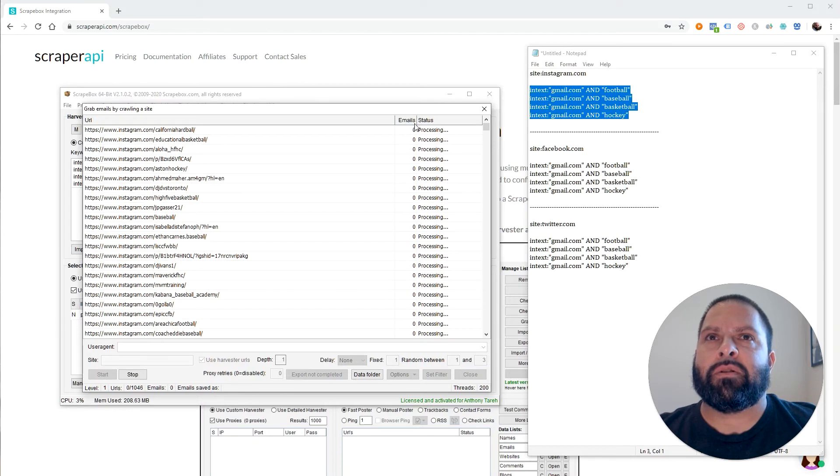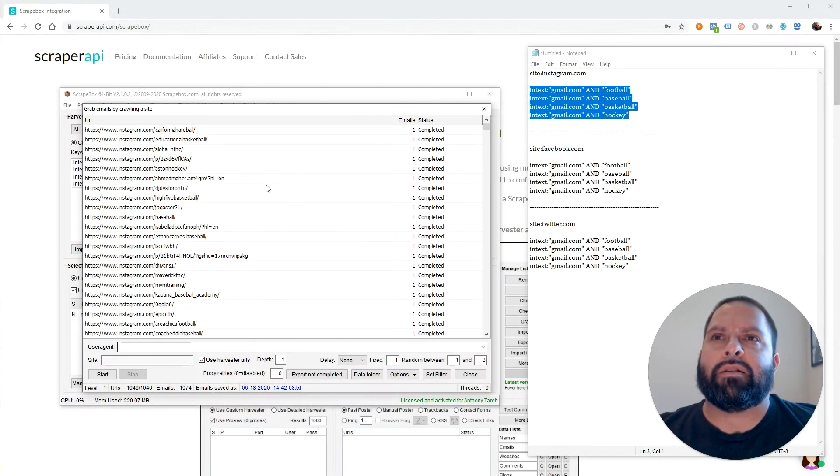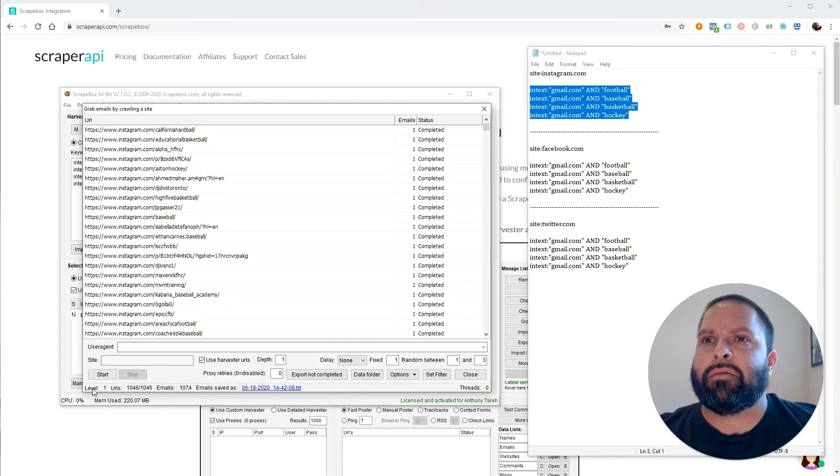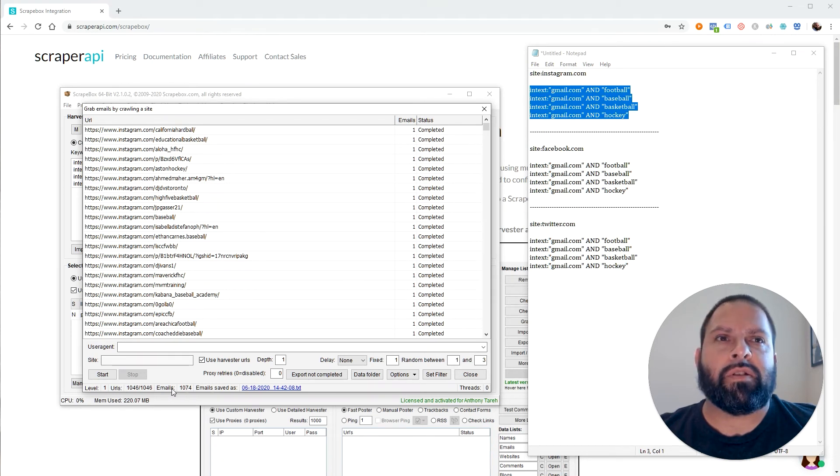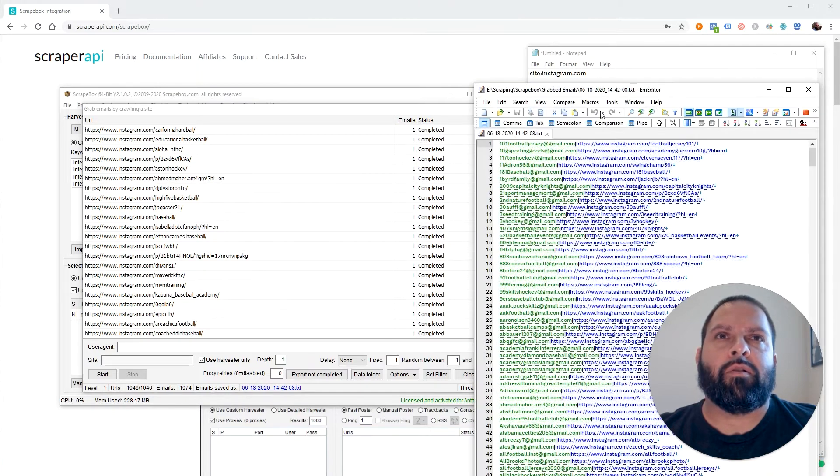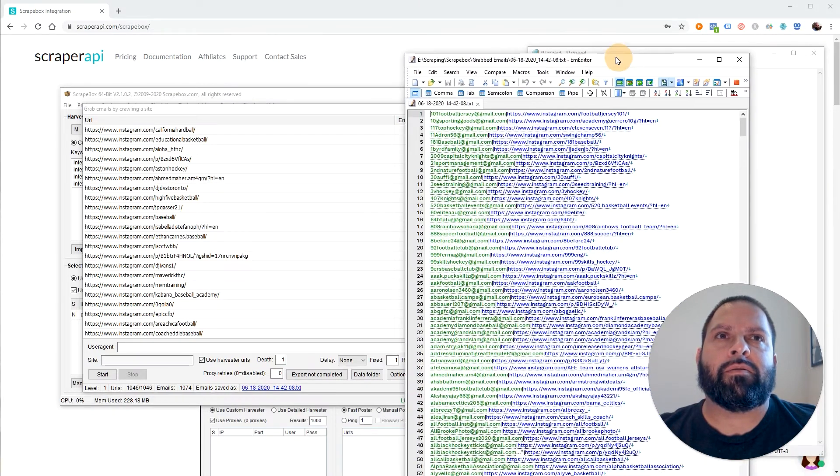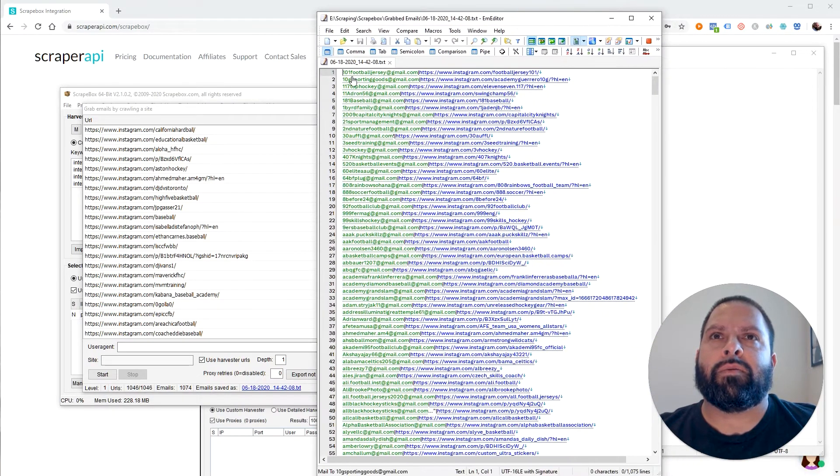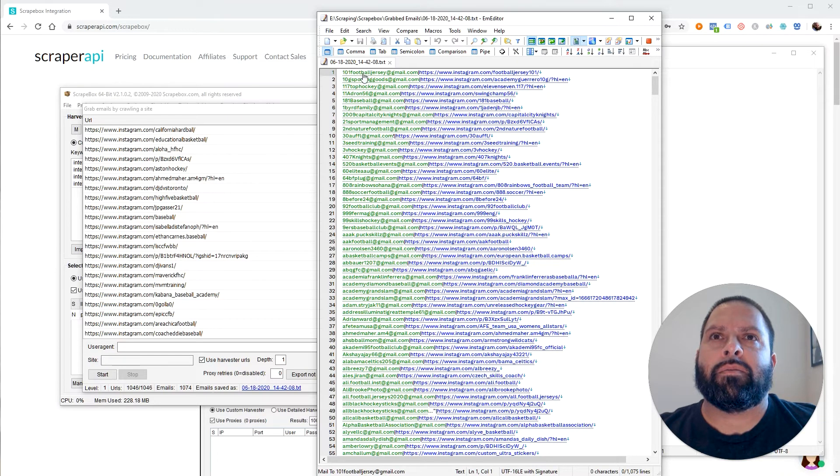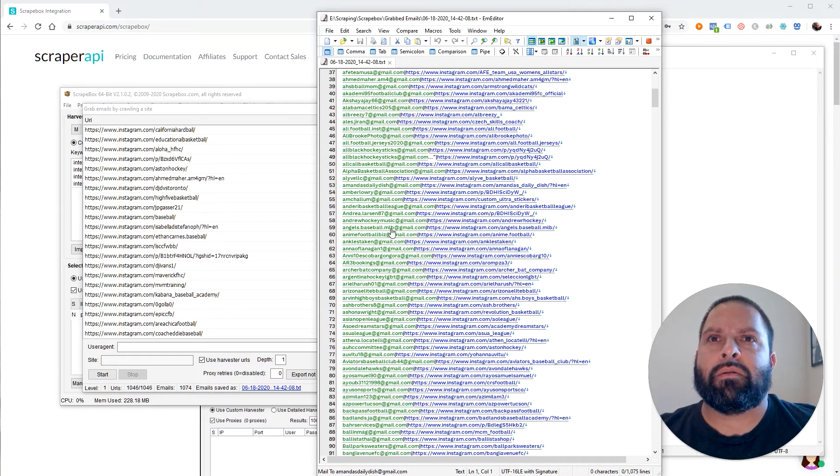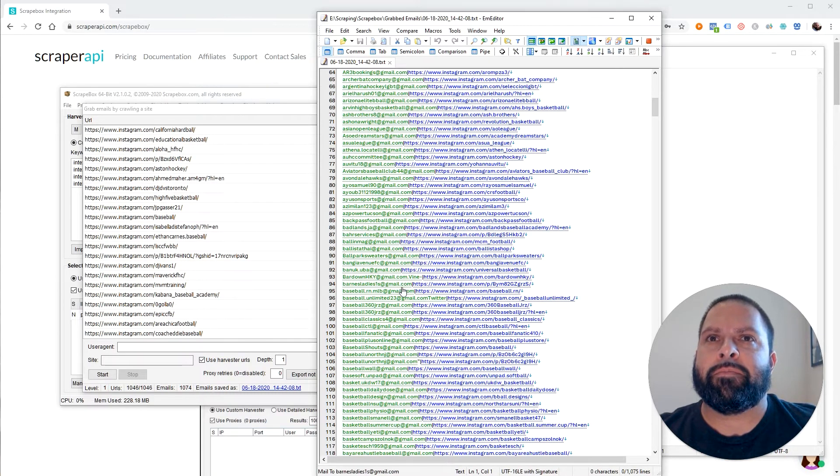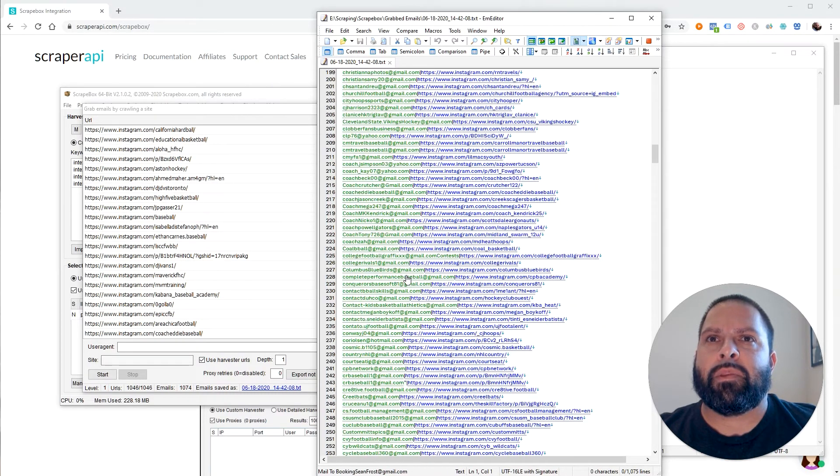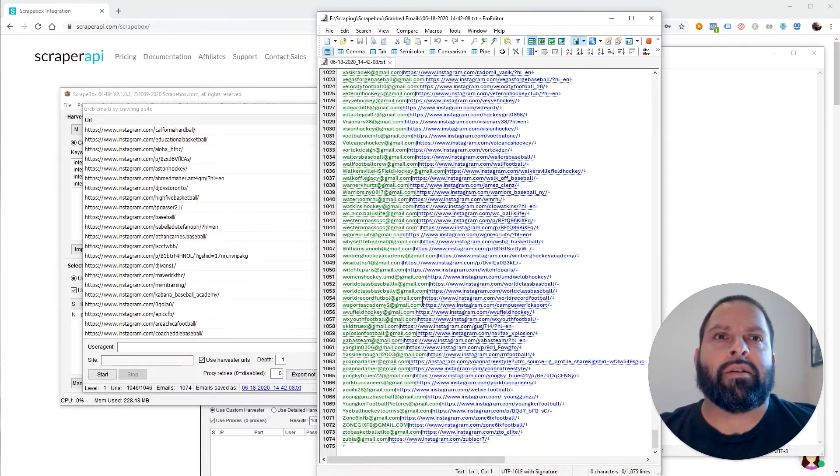We're going to see we start processing emails. And it's all finished. We started with 1,046 URLs and we ended up with 1,074 emails. Click this button right here to open up the file. And you can see right here. There we go. There's all of our emails. Saved along with the URL where we got it from.